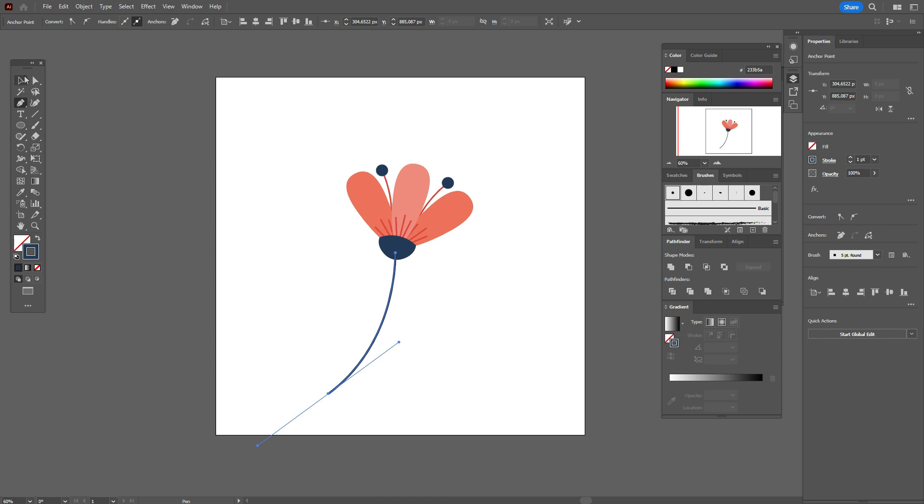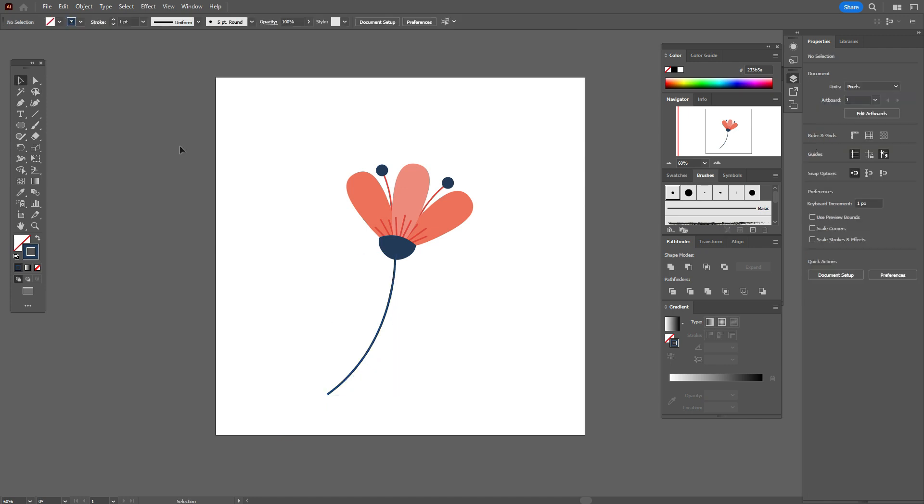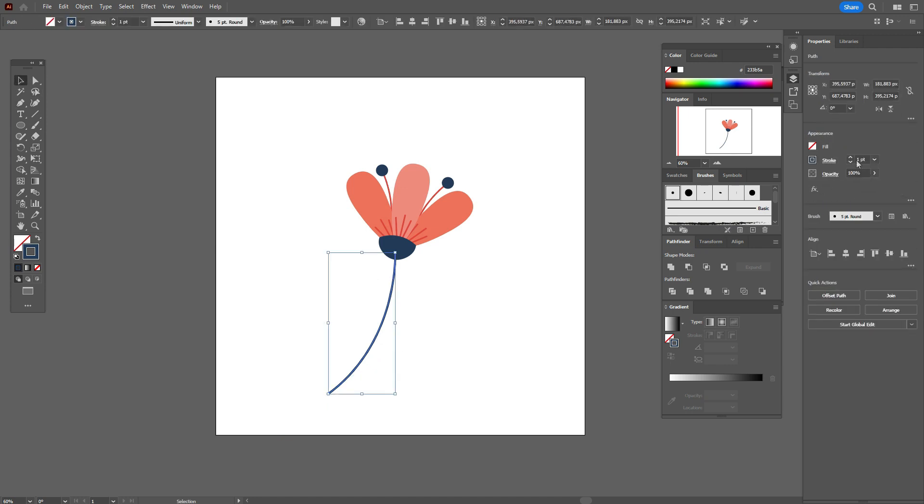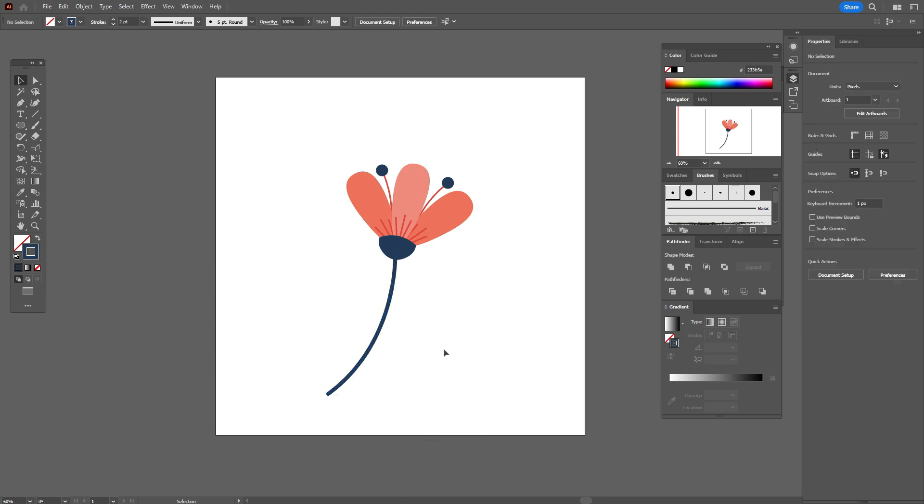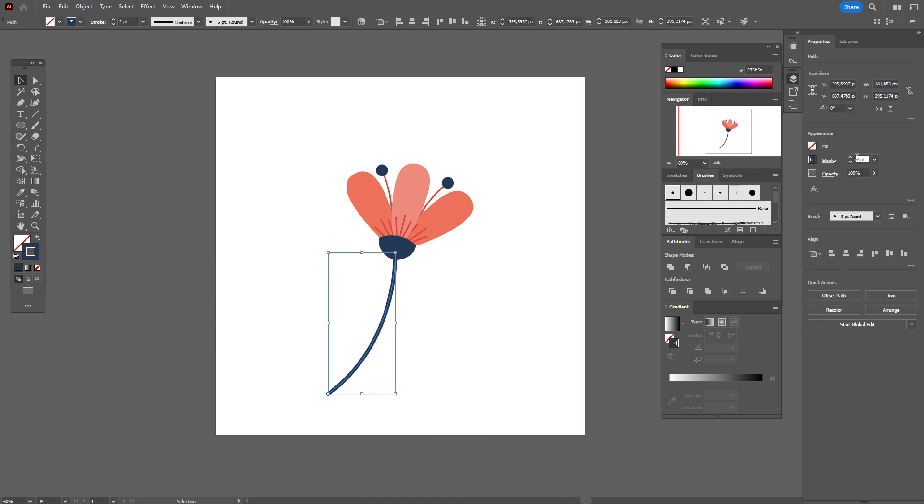That brush, but we need to make it a little wider. Let it be 2 or 1.7.